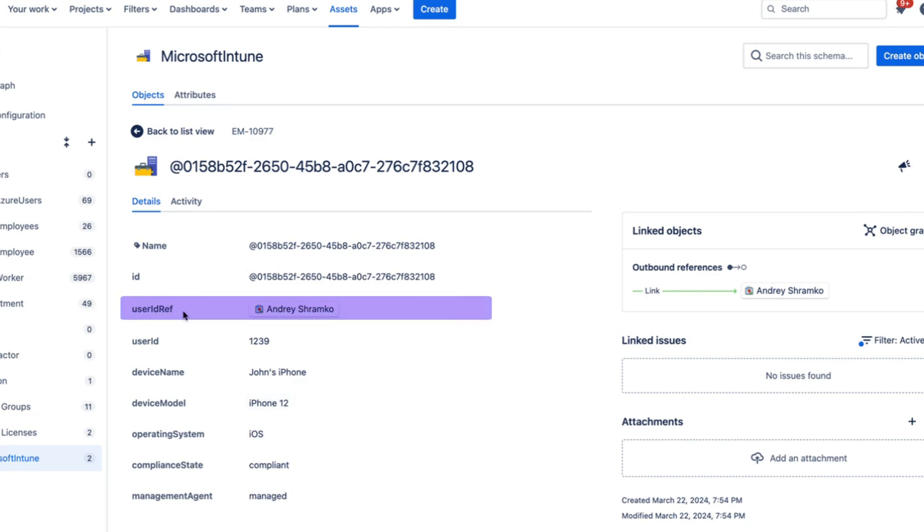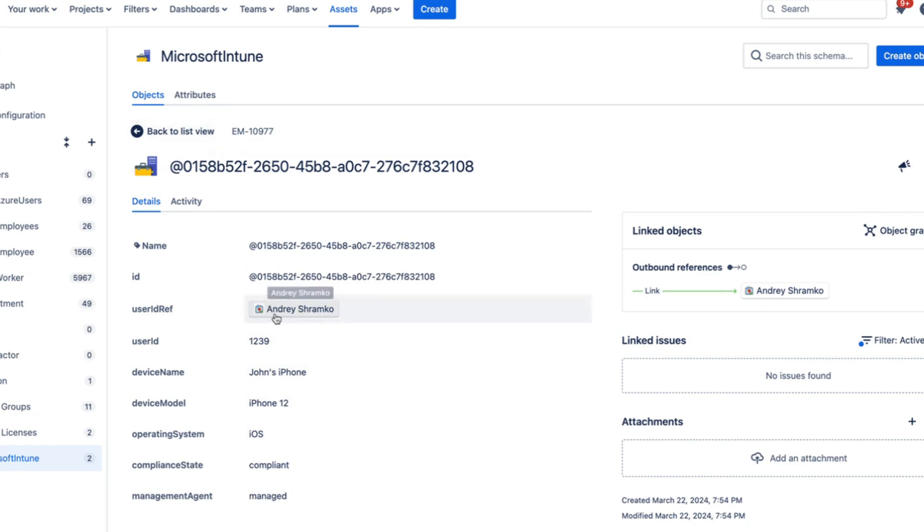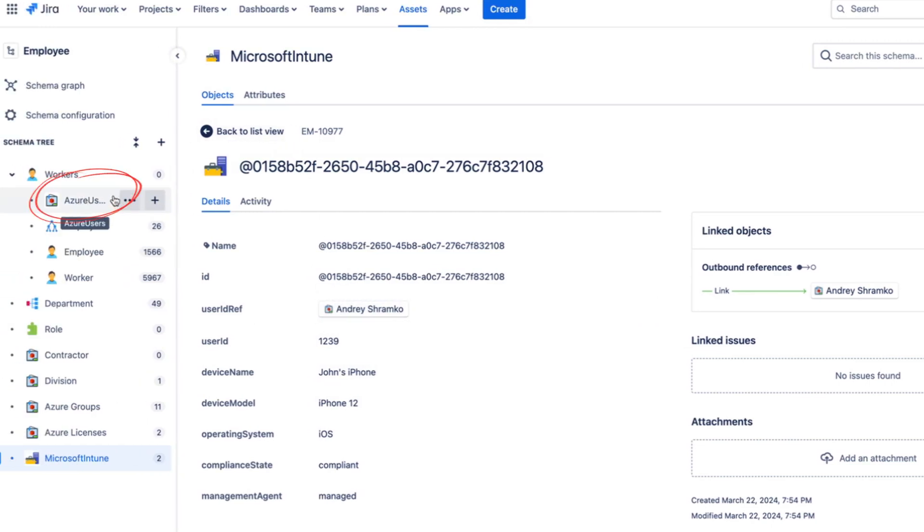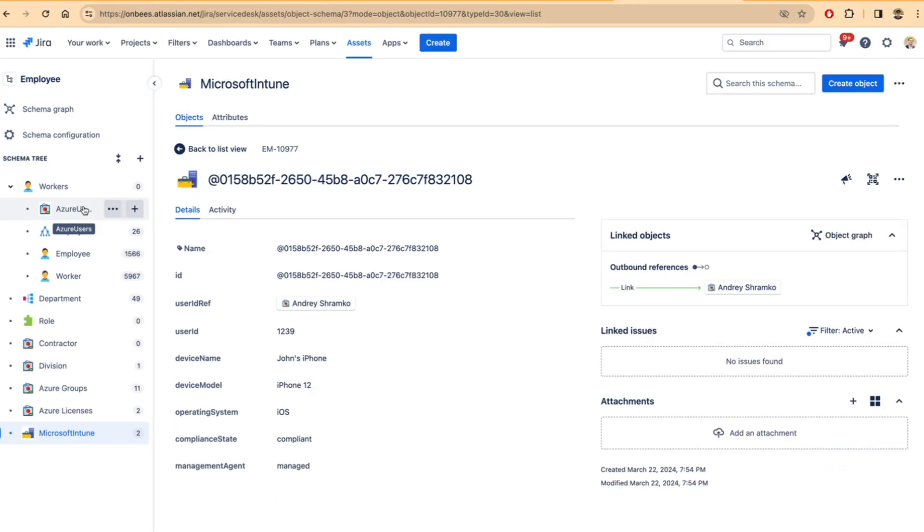You'll notice that the user ID ref is a link to the user object because this is how we had defined. So this user object, Andre, is coming from my Azure users. So this is how the references work.